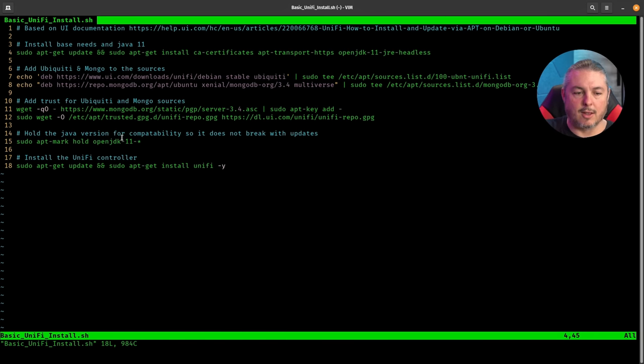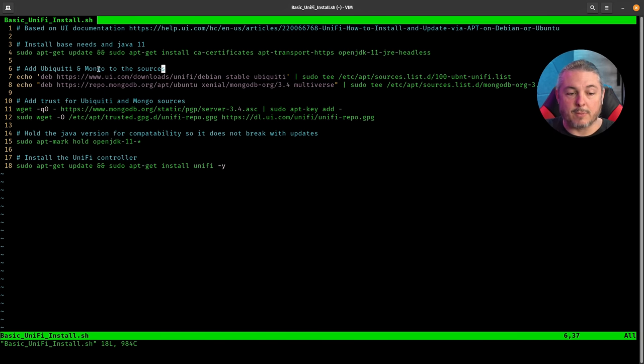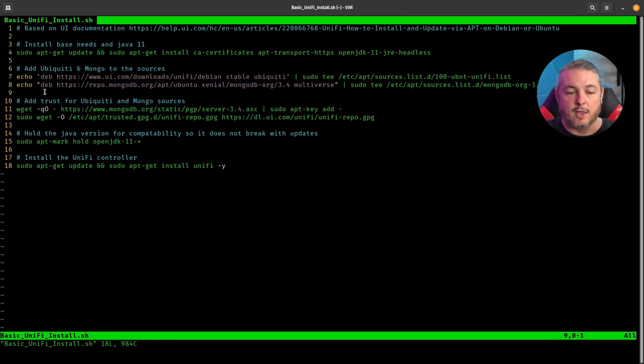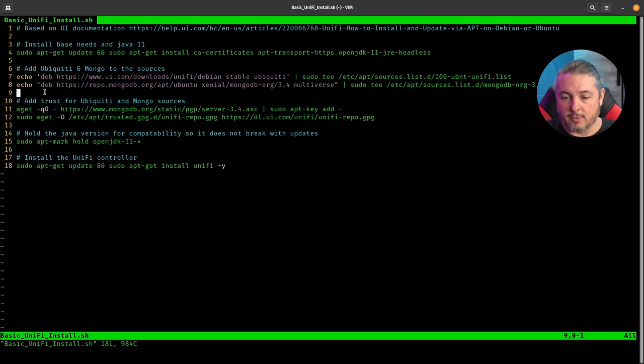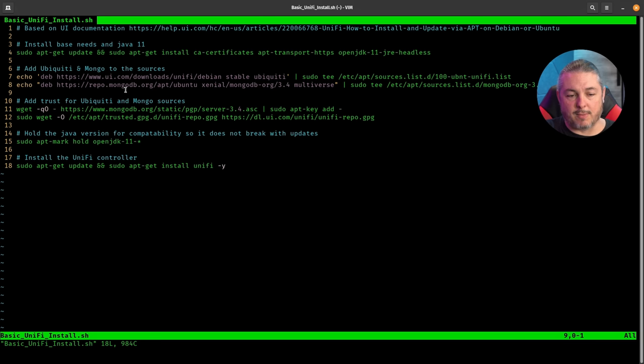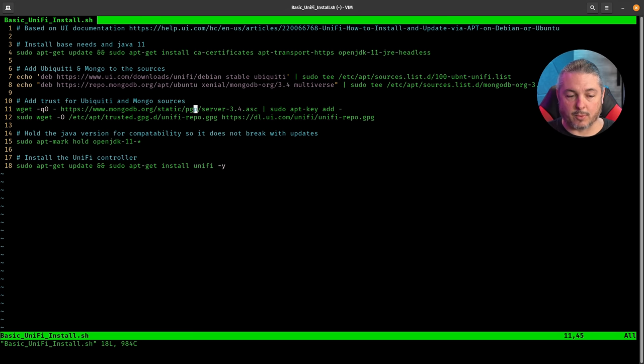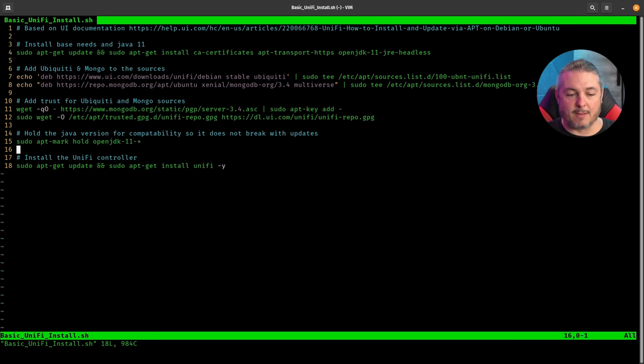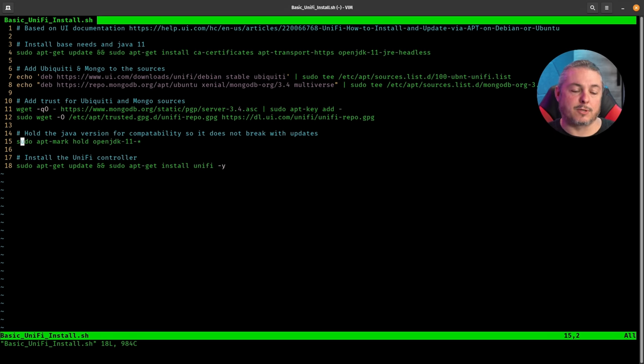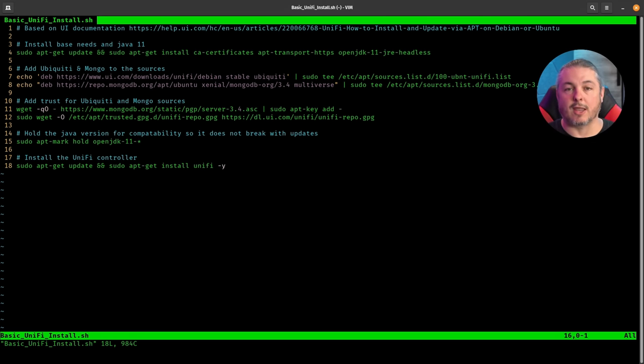The next one is add ubiquity and Mongo to your sources. So you're going to add the UI stable to the sources list. And then we're going to add the repos for MongoDB to the sources list. Then we're going to add trust for both of those. So we're going to trust the MongoDB and trust the unify. And then we're going to add this right here, which is just hold at Java 11.